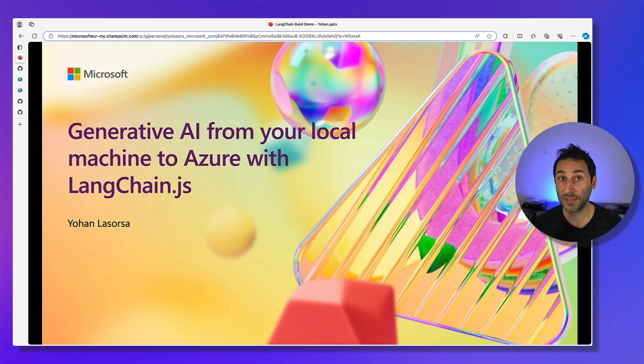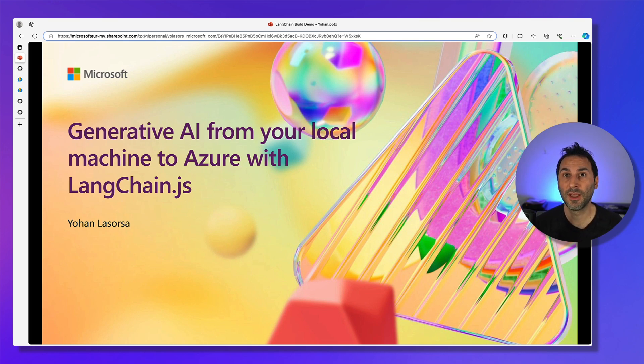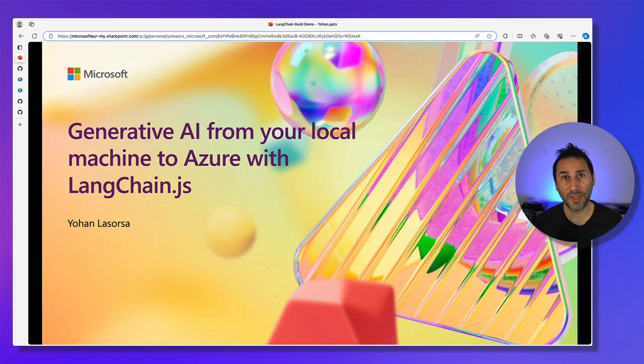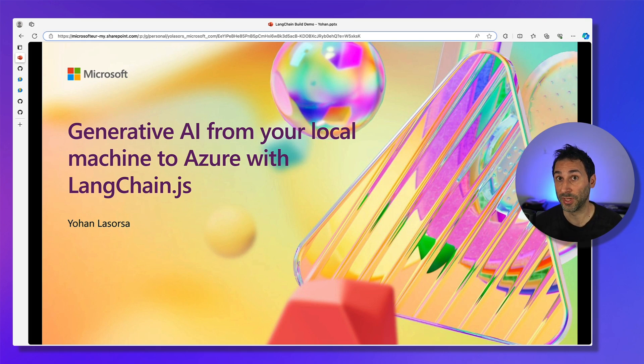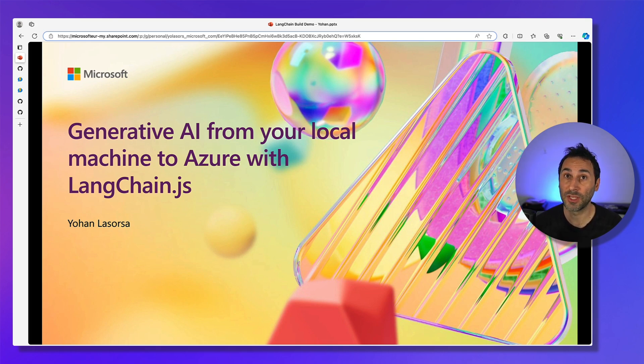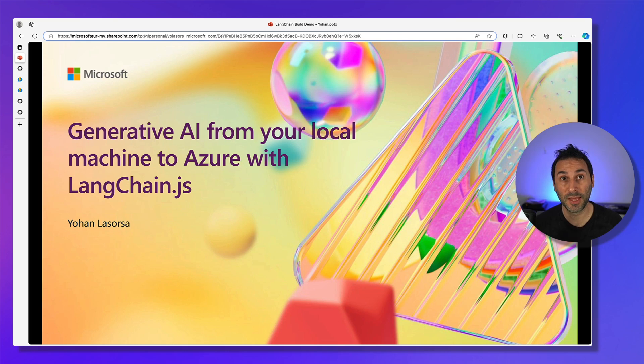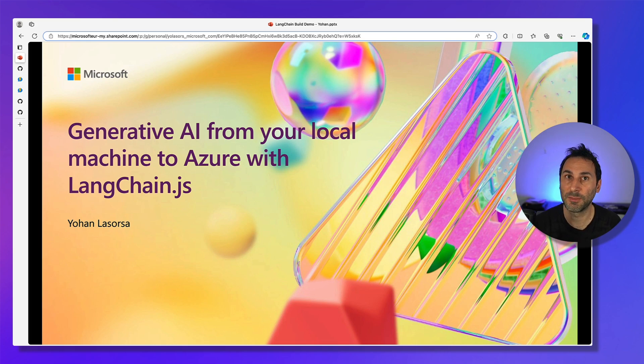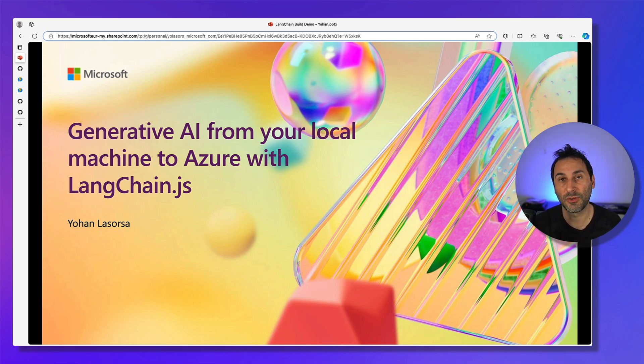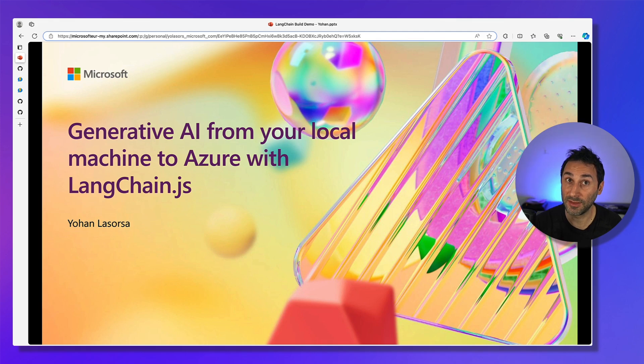We're still at the beginning of exploring what you can do with generative AI and the field is moving very fast. When things move fast like this, you need to be able to experiment and iterate quickly. First, to validate your ideas with a prototype, then to scale up to production if it works. That's why we committed to give you the best and quickest path for developers to create new AI experiences by providing building blocks and frameworks integration where you can easily plug in your data and services.